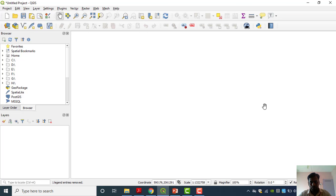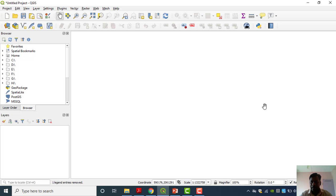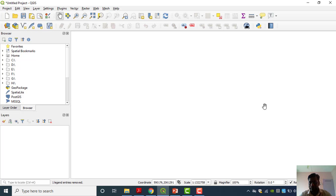Now we are going to perform today's practical: digitization. Digitization is a process of converting analog data to digital data — converting physical data into digital format. In GIS, we use a raster dataset and convert it into a vector dataset, which is also called vectorization. We do this because vector data is most suitable for handling and for further analysis.